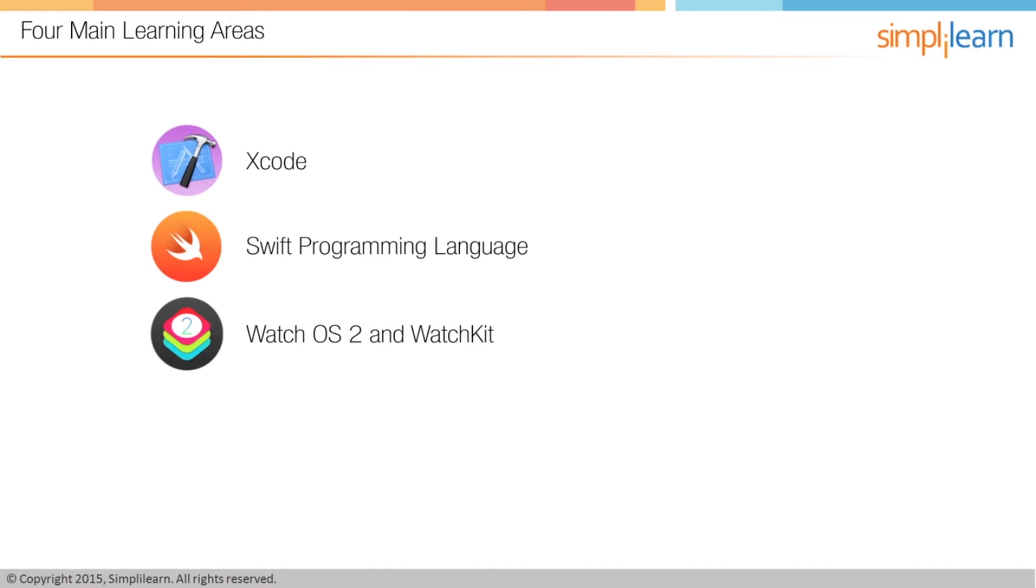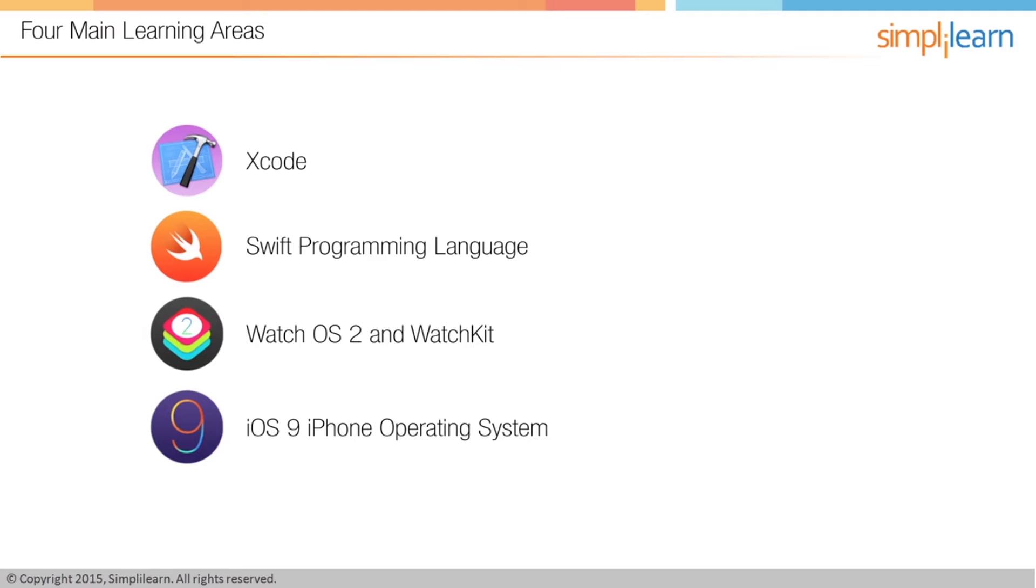Then we also need to learn the iOS 9 iPhone operating system. iOS 9 powers all of Apple's mobile devices from iPhones to iPads, and we need to understand this syntax so we can develop apps that run on both the iPhone and the watch.